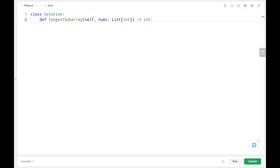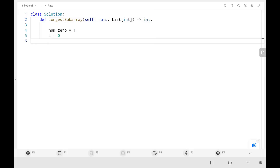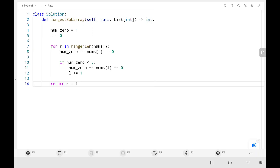Now we will see the code. Initially, the number of zeros is 1 and the left pointer points to the 0th index. In a for loop, we move the right pointer. If the right pointer is pointing to 0, we get 1 as the boolean value and reduce the number of zeros by 1. Then we check if the number of zeros is less than 0 — if negative, we adjust the subarray by increasing the number of zeros by 1 if the left pointer points to a 0 element, then move the left pointer. Finally, we return the difference between the right and left pointers.